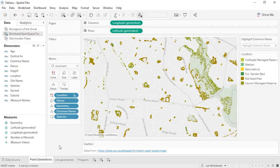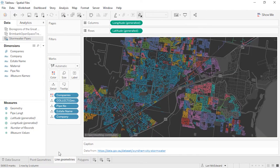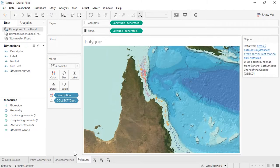Welcome to this video on spatial files. Spatial files contain geographic information that can be very useful for visual analysis. Tableau supports point geometries, linear geometries, or polygons — it does not support mixed geometries.